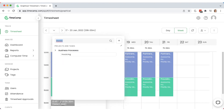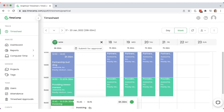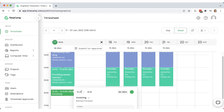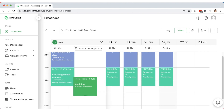Here you can also add new time entries. Just click twice on the grid, choose a project and a task, and then start a timer or fill in start and end hours manually.